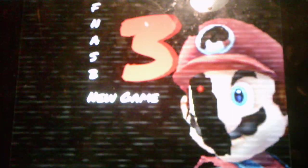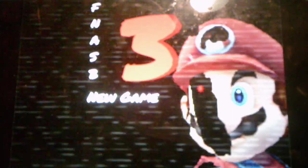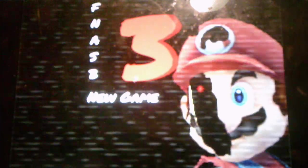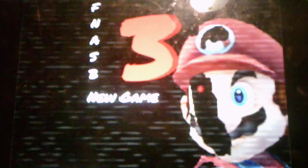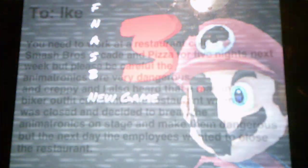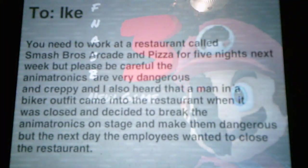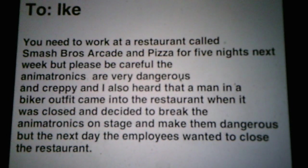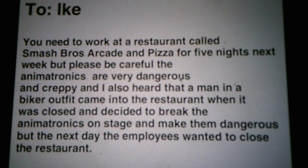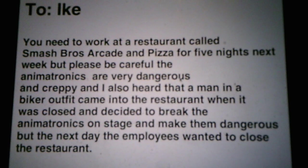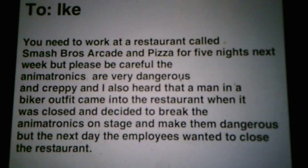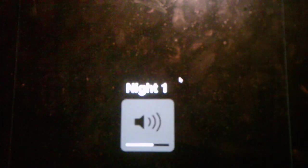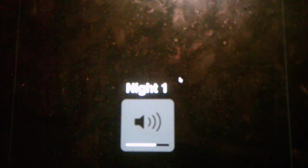So what I'm going to do, we'll start a new game, and we have Mario, who looks ripped, of course. Alright, to Ike, you need to work at a restaurant called Smash Bros. Arcade and Pizza for Five Nights next week, but please be careful. The animatronics are very dangerous and creepy, and I also heard, and I can't read the rest, from Marge. Oh, so we're playing as Ike in this game, nice. That menu theme is really good. Alright, so let's see what this game has to offer for us.